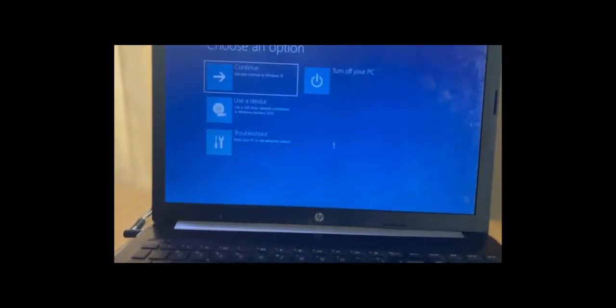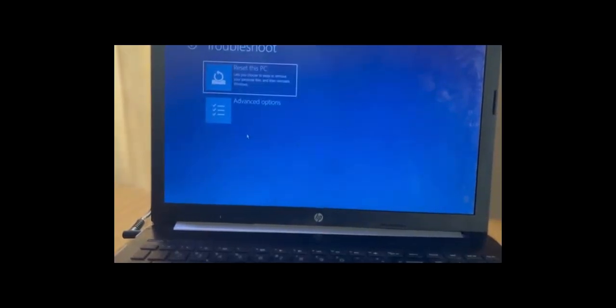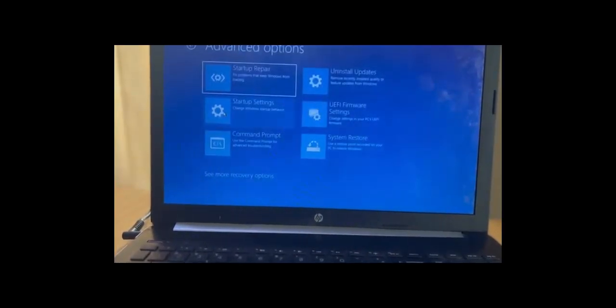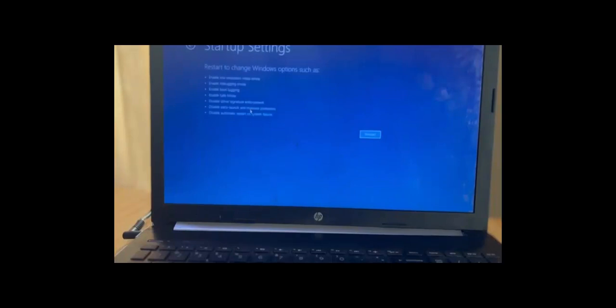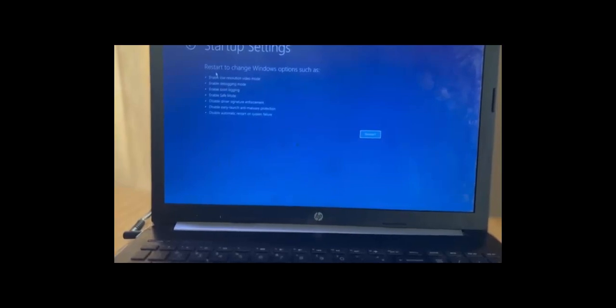From advanced options you choose Troubleshoot. From Troubleshoot choose Advanced Options again, then choose Startup Settings.